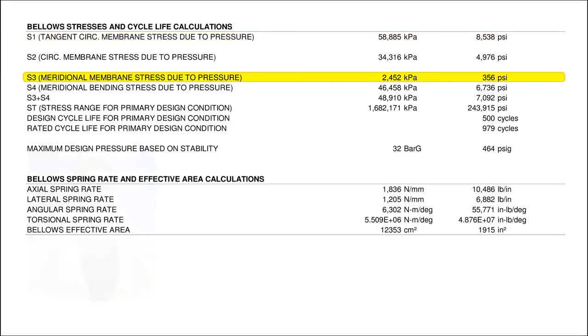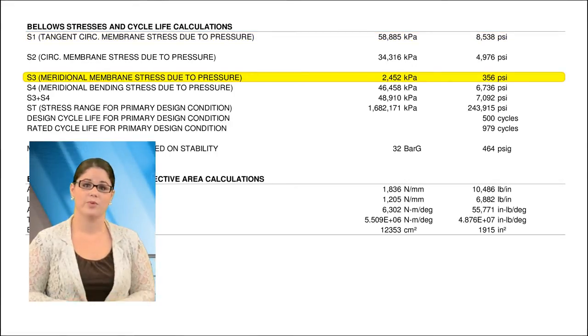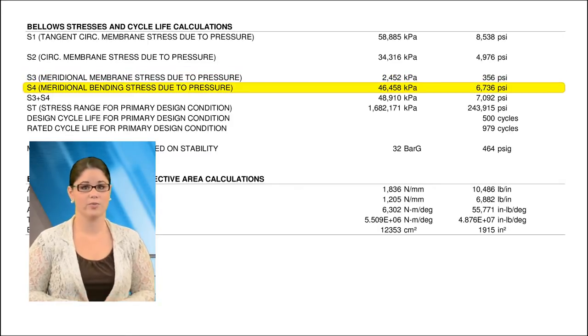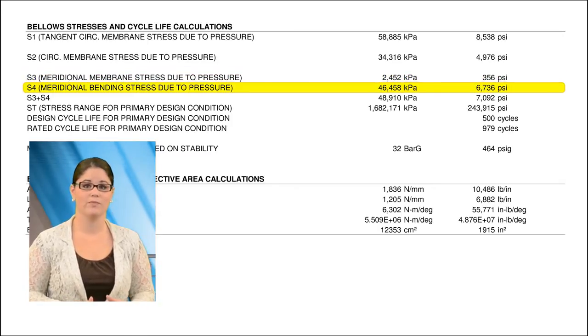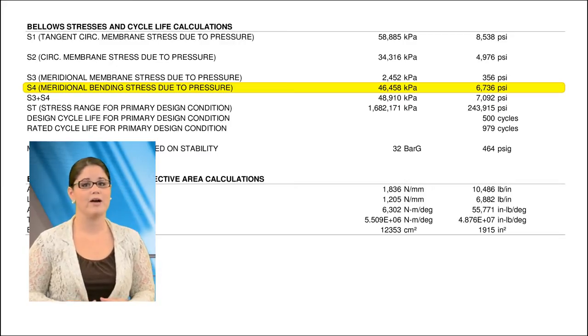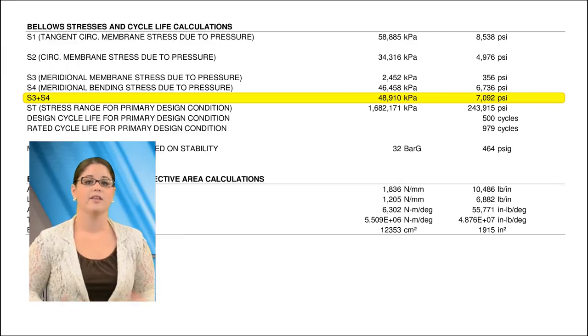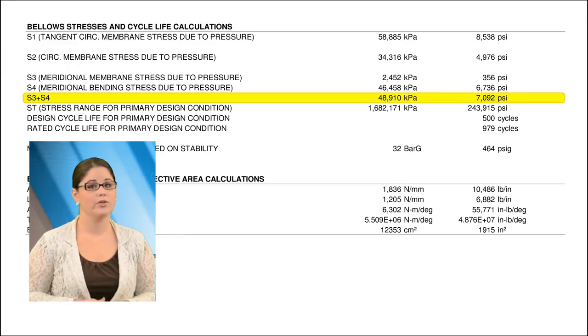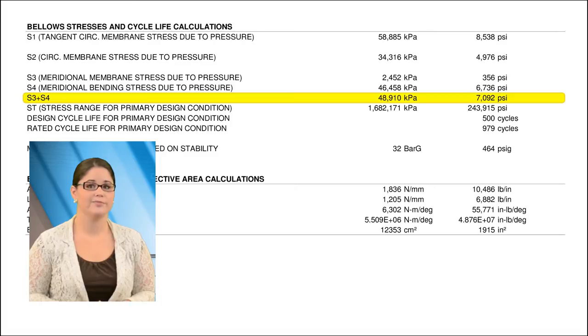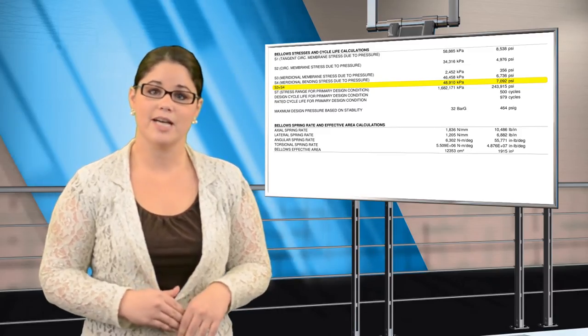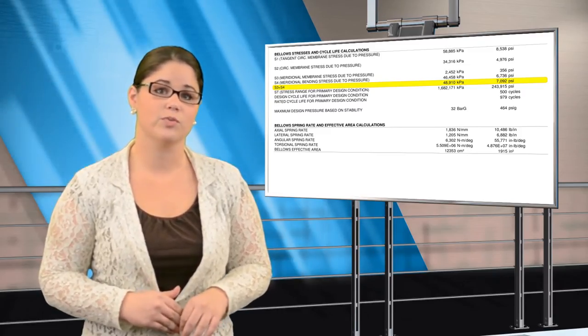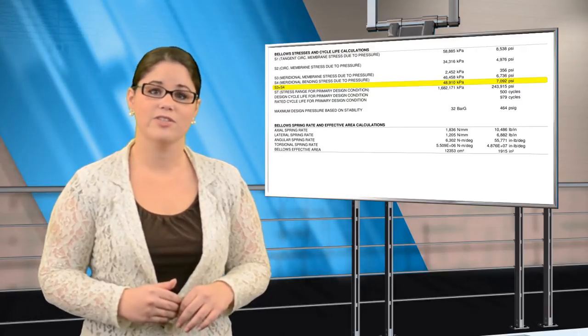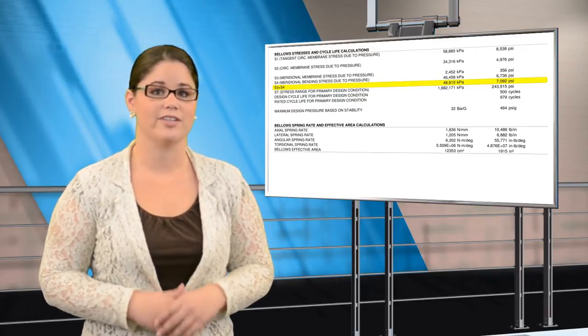S3, the longitudinal membrane stress due to pressure, and S4, the longitudinal bending stress due to pressure, are critical stresses located in the side wall. These are the stresses that make a U-shaped convolution balloon out into an omega shape. The value of S3 plus S4 is limited to 1.5 times the allowable stress for an annealed bellows. That factor increases up to three times the allowable stress for a fully cold-worked bellows. A formula from the Edgema's standards is used to calculate what that cold-worked factor is.